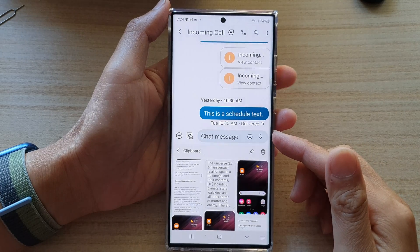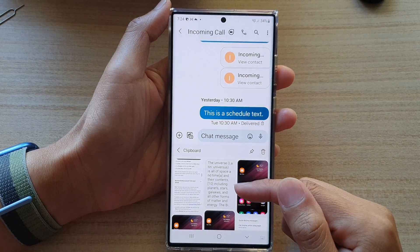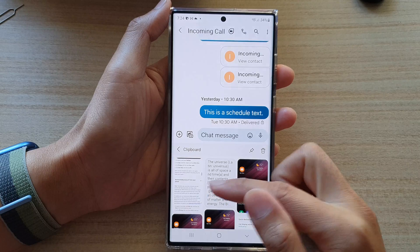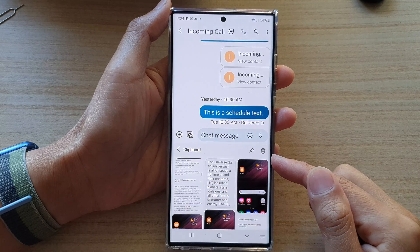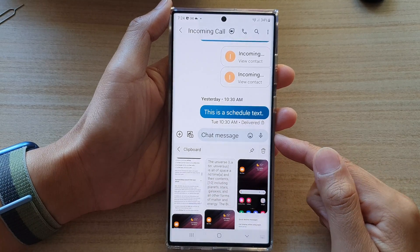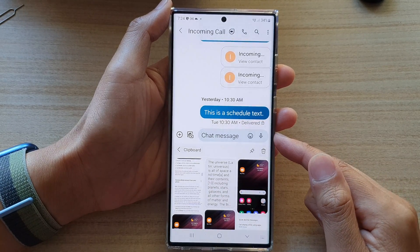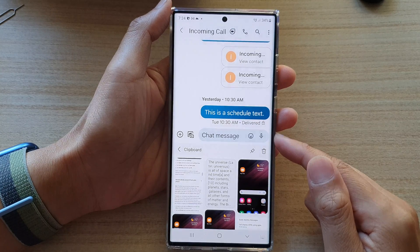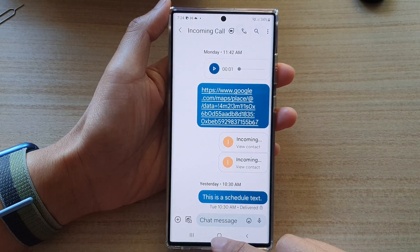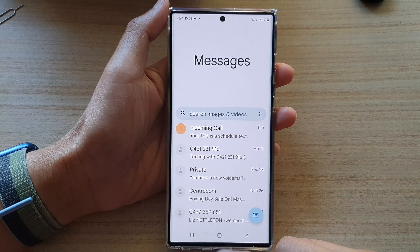Hey guys, in this video we're going to take a look at how you can open and paste text from a clipboard to your text messages on the Samsung Galaxy S22 series. First, let's go back to your home screen.